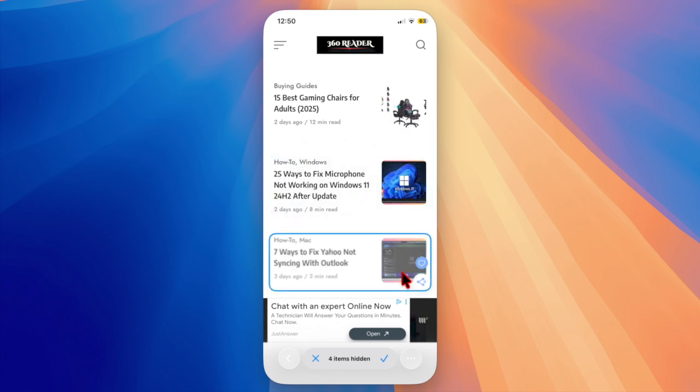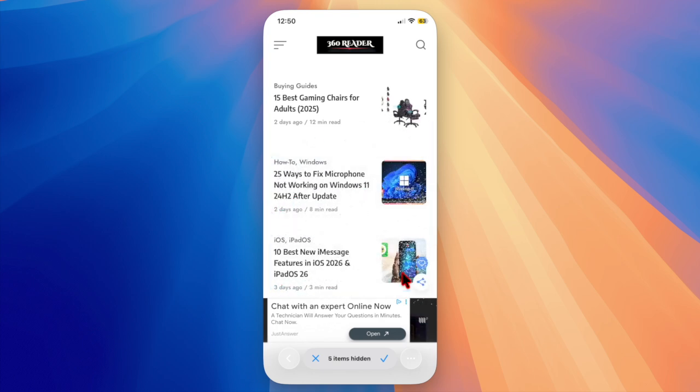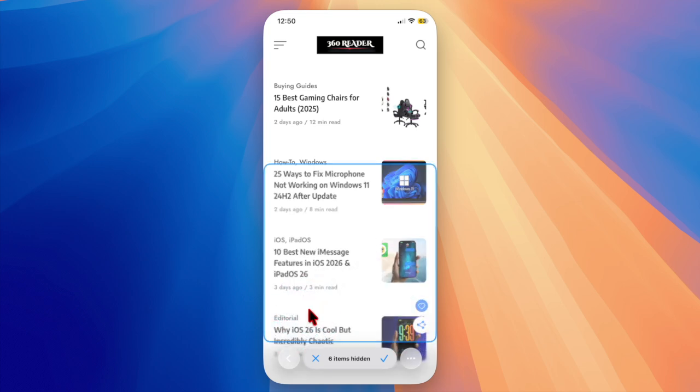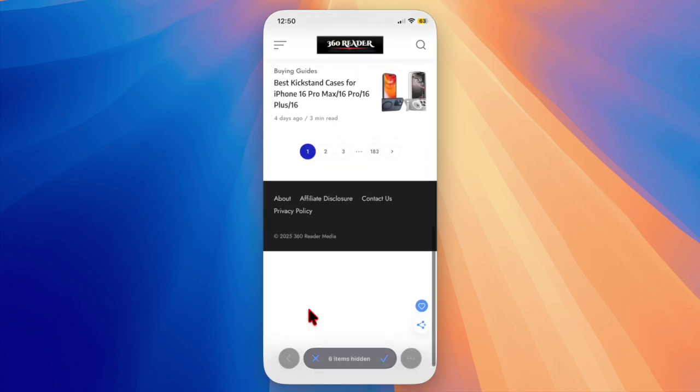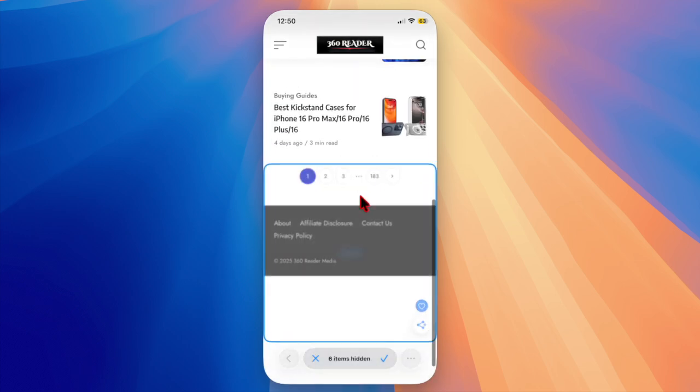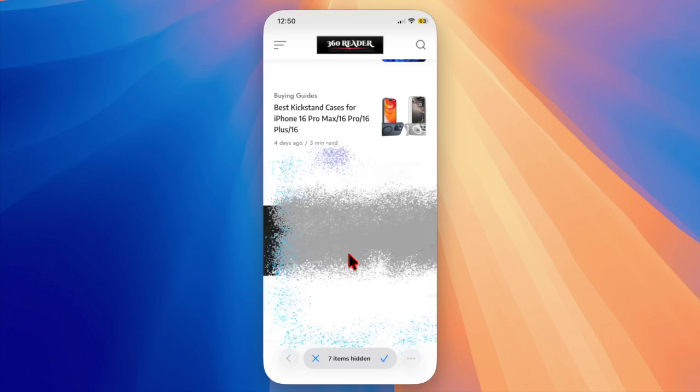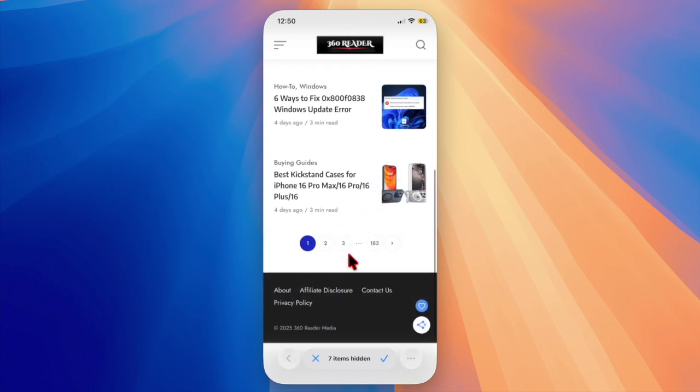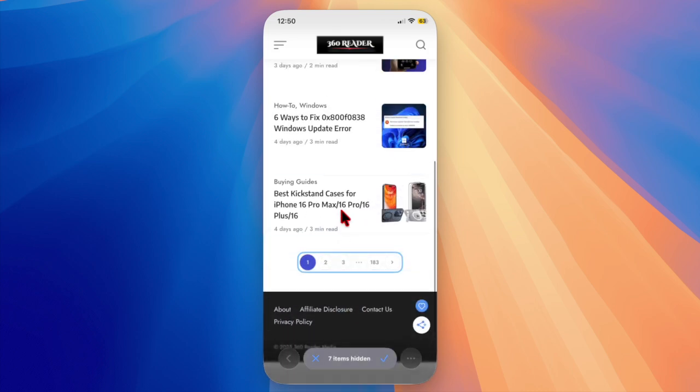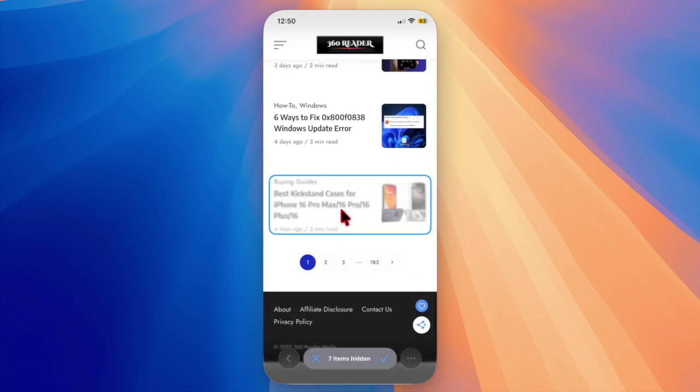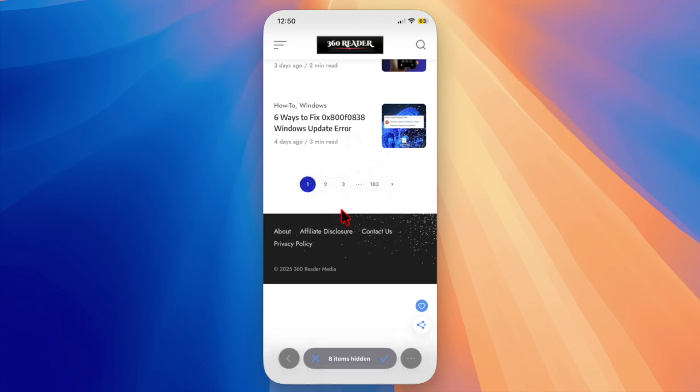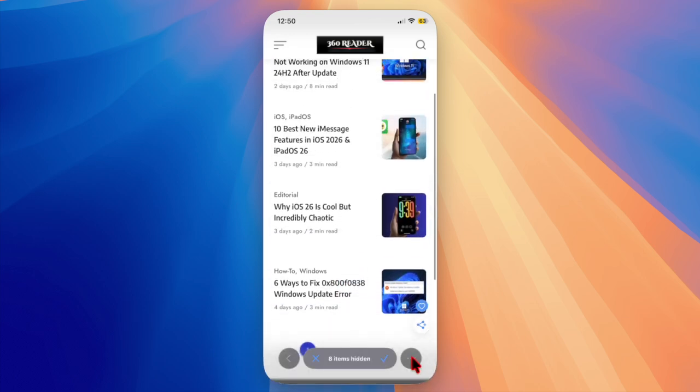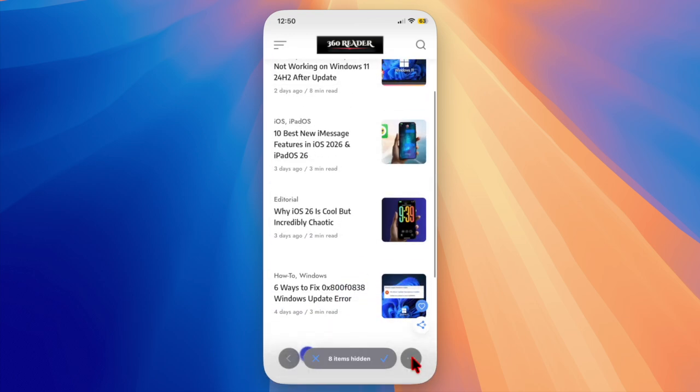And that's pretty much it. With this simple customization, you can make Safari work the way you want on iOS 26 without compromising comfort or usability. Now that you have unlocked this hidden feature, make the most of it as and when the need arrives, and I'll catch you up in the next one.